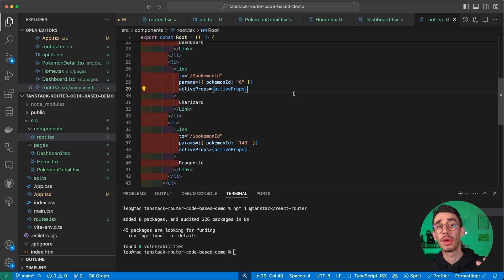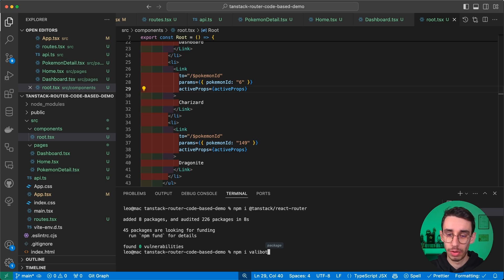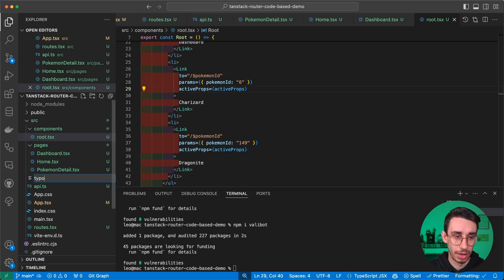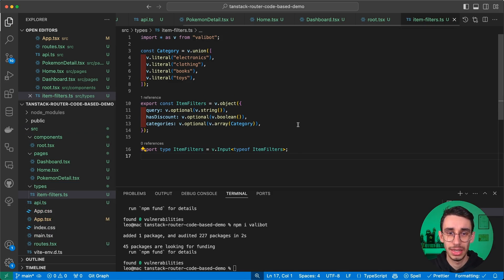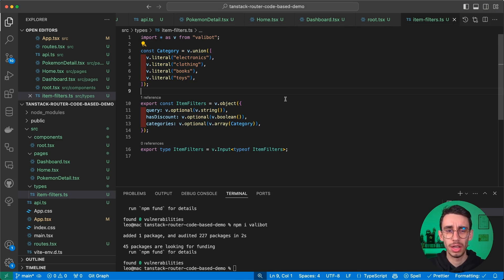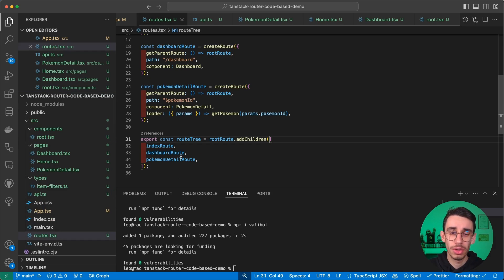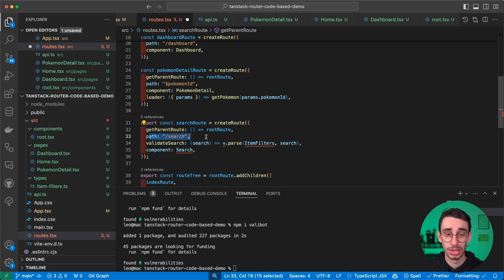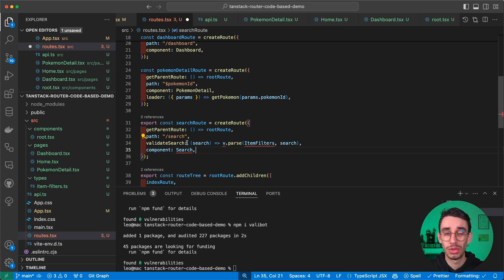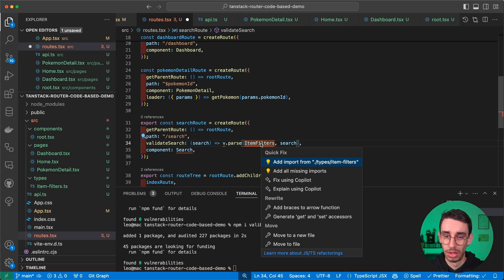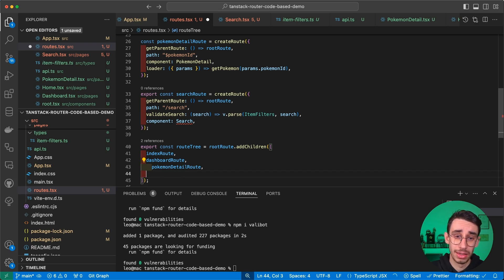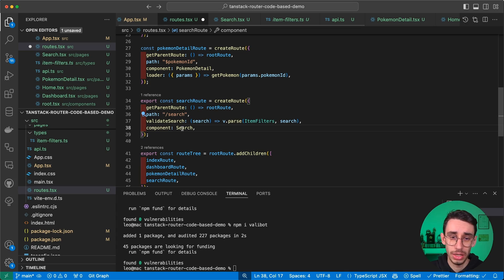Next we have query parameters. I'll quickly install Valibot to validate our query params — it's not required, just makes parsing easier. We define a type called ItemFilters with a Valibot schema definition. For the code-based approach specifically, you define your route as usual with getParentRoute, a path, a component, and you use the validateSearch function to ensure your search is validated against your model. Then we create the search page and add the search route to our route tree.